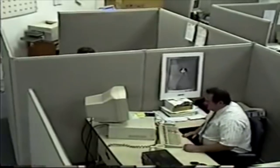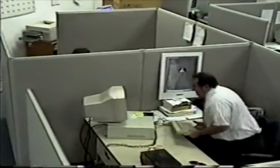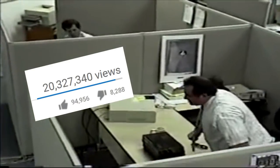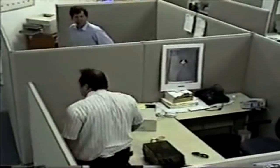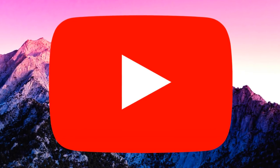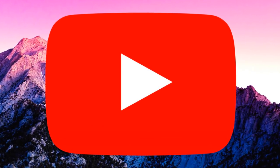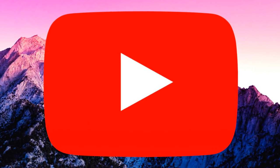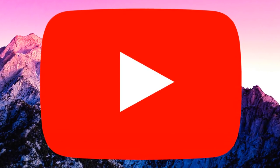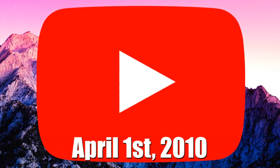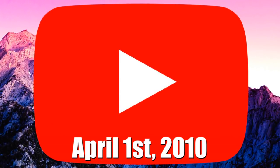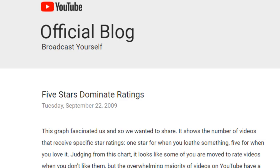People would become discouraged to use the five-star system, and after the switch to the like and dislike bar there were far more active ratings on videos. YouTube had made this observation as early as 2009, but it wasn't until April 2010 when they made the change. I'll go ahead and read the first paragraph from the 2009 blog post that YouTube put up addressing the five-star concern.